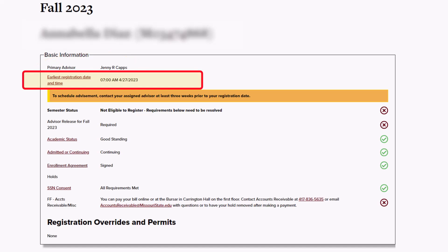This date can vary by student as it is based on credit hours completed. As you earn more credit hours, your registration date will become earlier in the sequence.